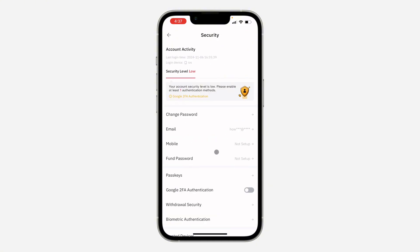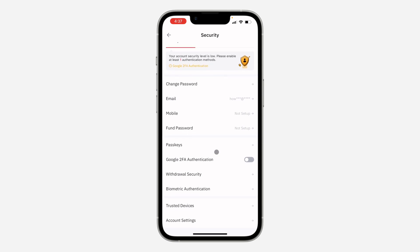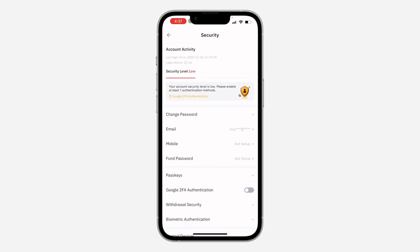Once you click on security, scroll down and you need to enable any of the options. As you can see, my security level is low.